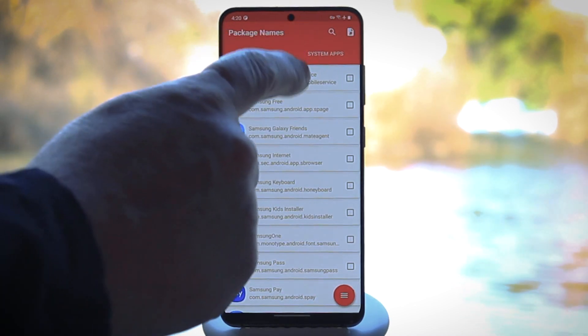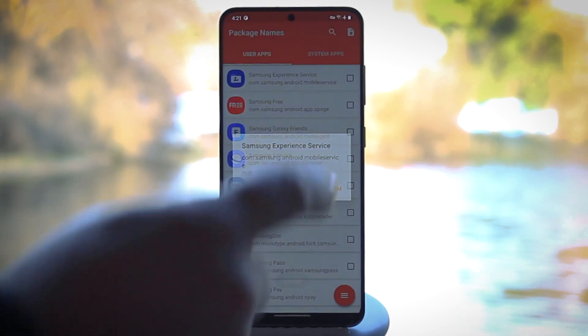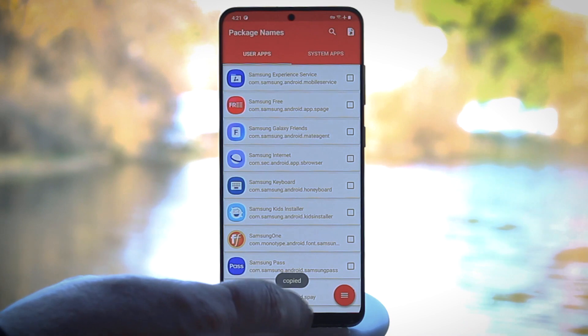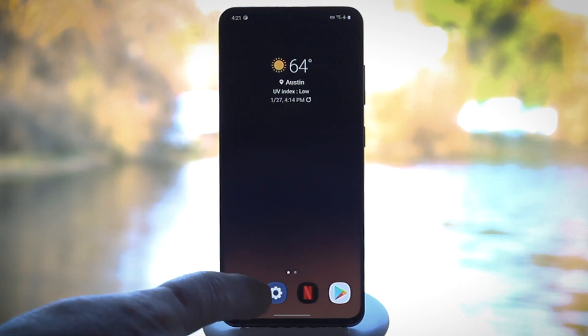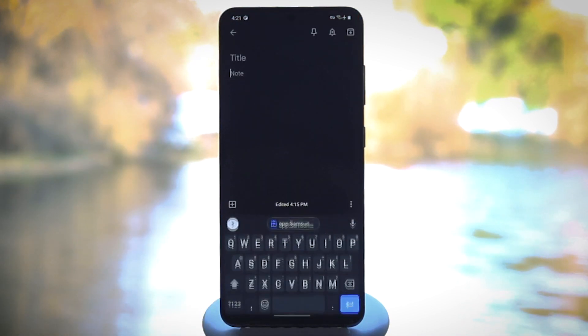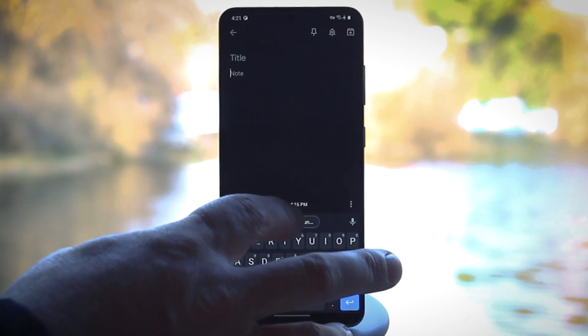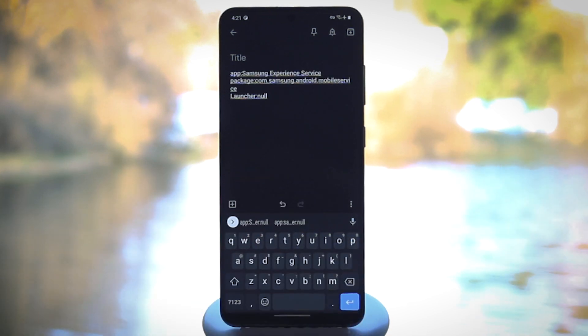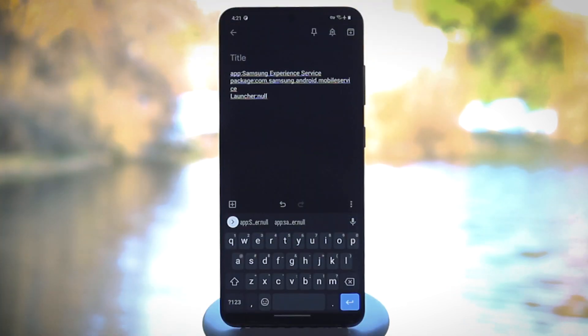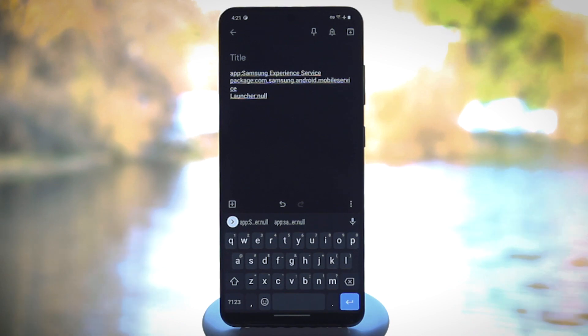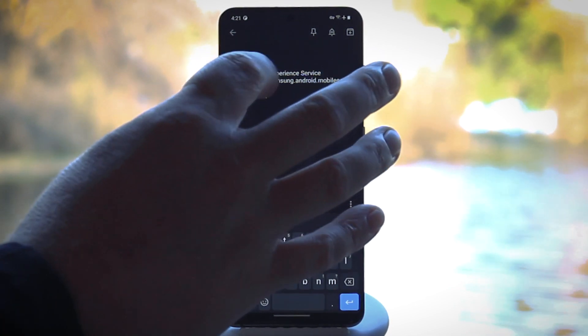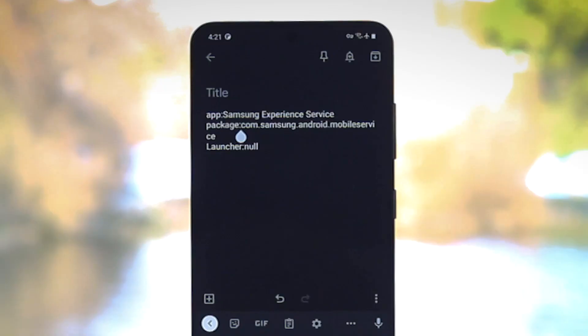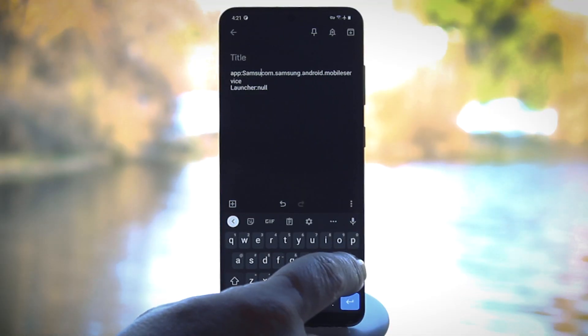Tap it, then select Copy on the pop-up. Now open your favorite note-taking app, something where you can edit text. Go ahead and paste your clipboard's contents into a note, and you'll notice there's a lot more than just a package name copied. So put your cursor right after the colon that follows the word package, and then delete everything before that point.